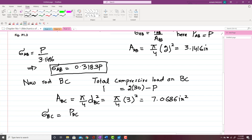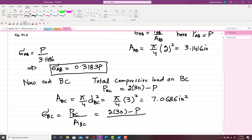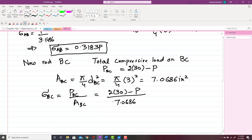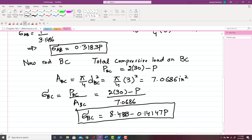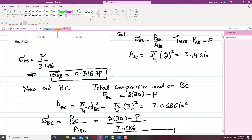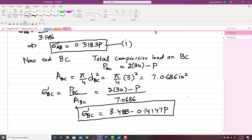So sigma_BC equals the total load on BC, which is P_BC, divided by the area of BC. This gives sigma_BC = (2 × 30 − P) / 7.0686. Solving this expression gives sigma_BC = 8.4883 − 0.14147 P. We call this equation 2, and the earlier expression for sigma_AB is equation 1.